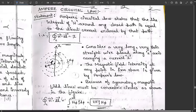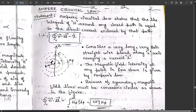Let's consider the statement of Ampere's Circuital Law: Ampere's Circuital Law states that the line integral of H around any closed path is equal to the direct current enclosed by that path. The mathematical expression from this statement is: the line integral over a closed path of H dot dl is equal to I.